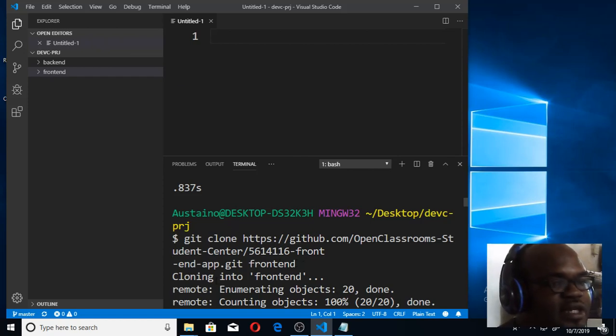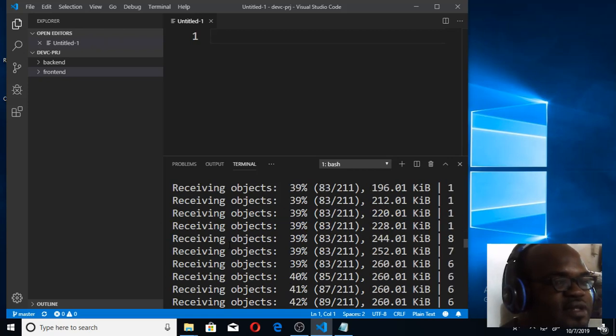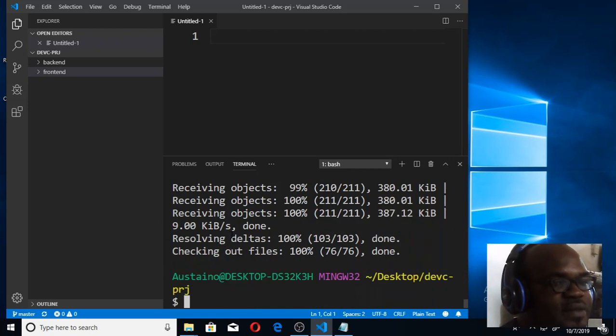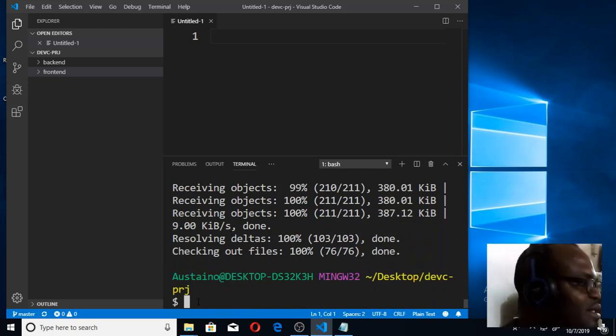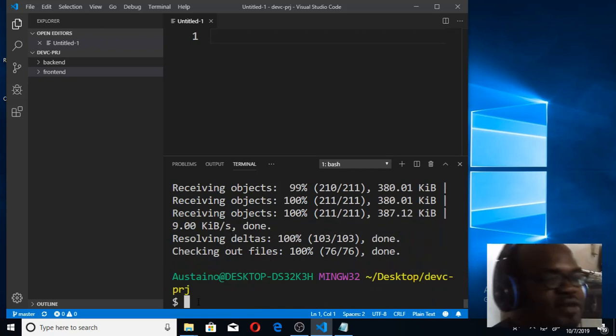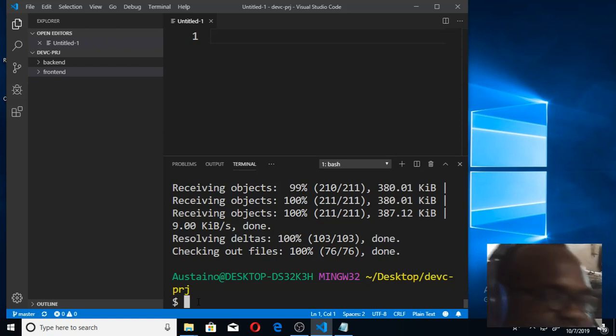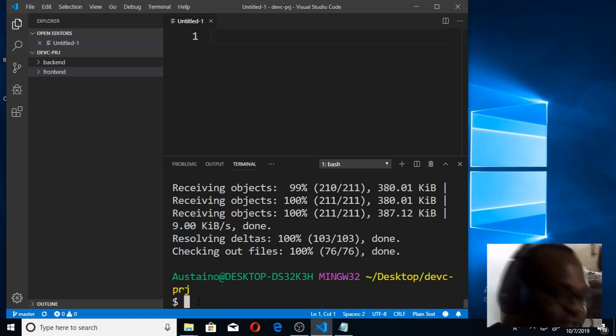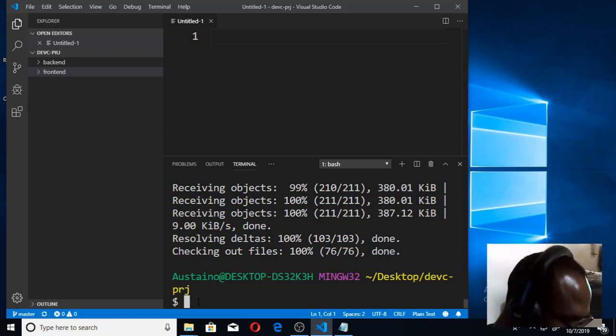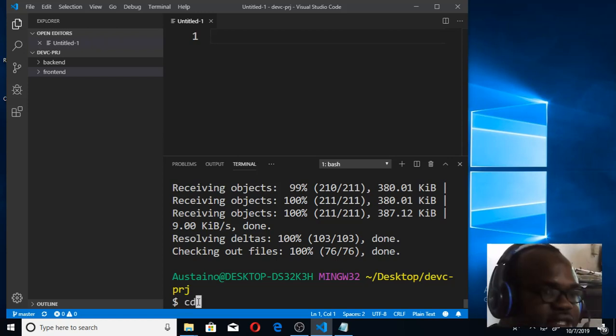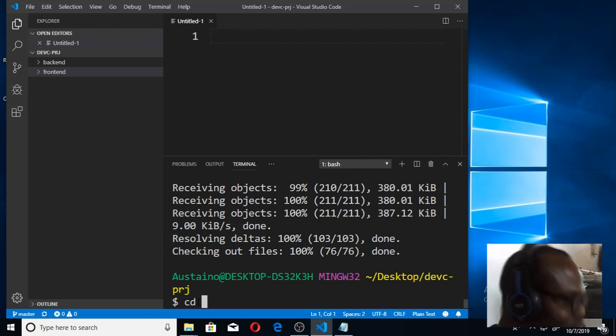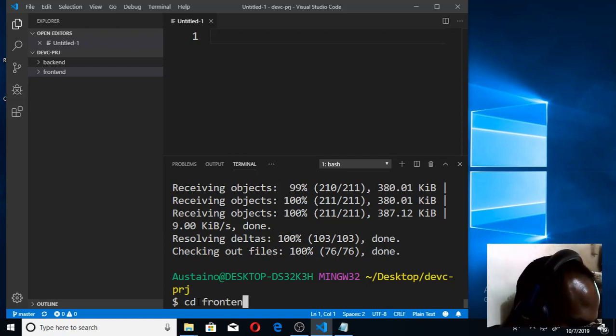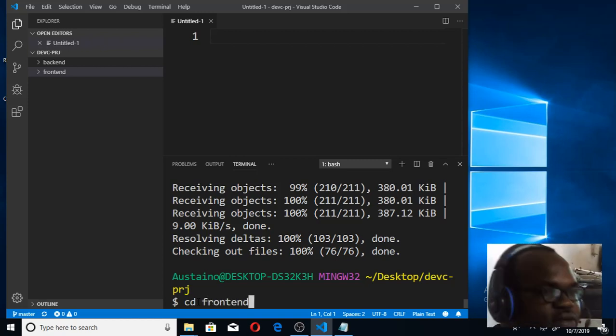When you press the enter key, it will start cloning. Once it's done cloning, it will bring you back to this place. Now we are going to go to the front end and look at the code. We simply say 'cd' - you cd into the front end.